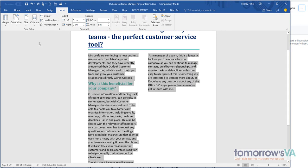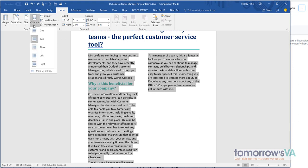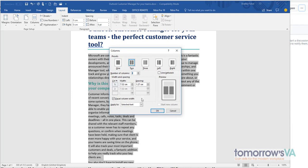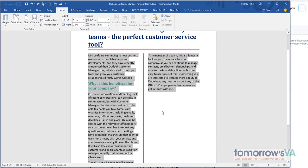Once I have my columns there I can do other things with them by going to more columns where I could add a line in between the columns and I can even set the ratio between the columns.